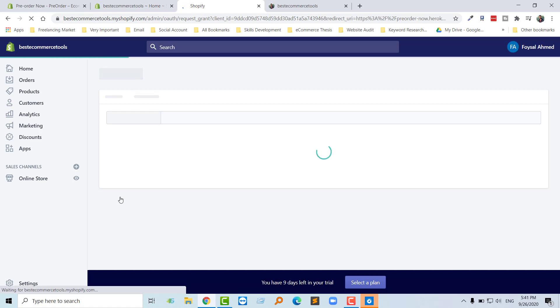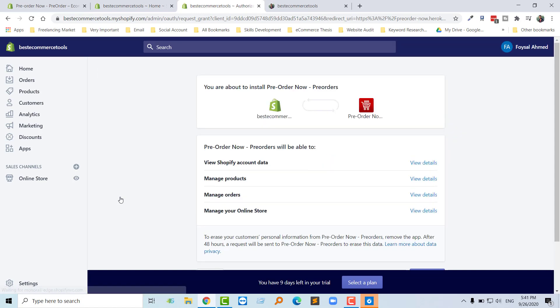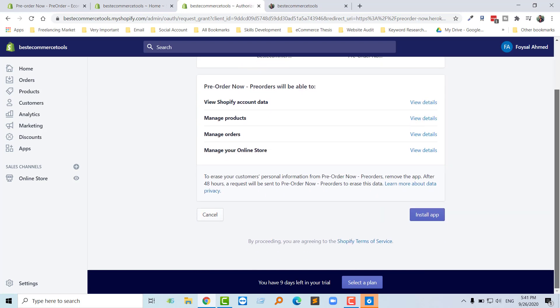Okay, we have added this app. Then we have to install this app on my store. So I'm going to scroll down and here's the install app button after I add this app. I'm going to click on the install app button.